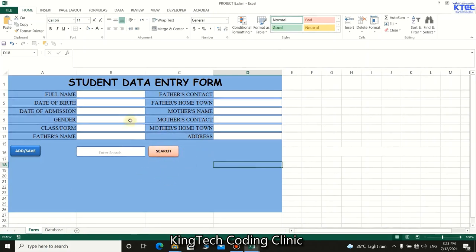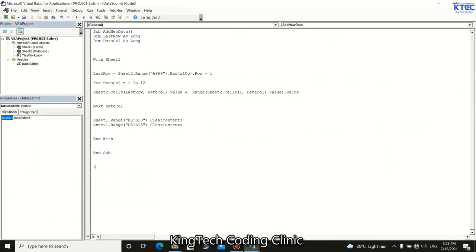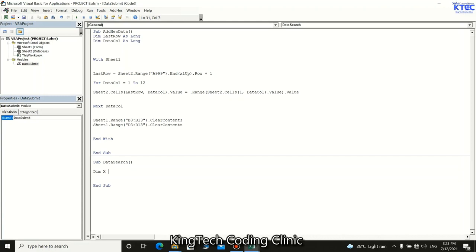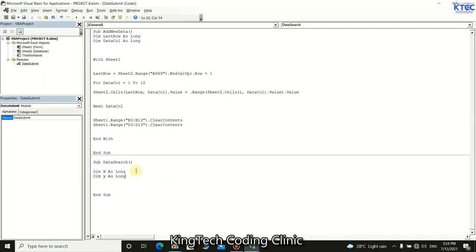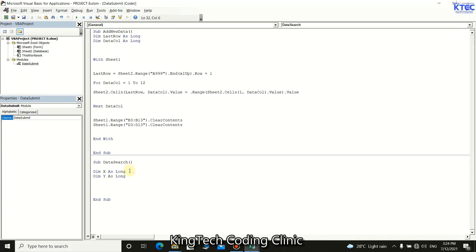Now let's go to the VBA editor and create the search subroutine. Write `Sub dataSearch()`. Declare two variables: `Dim x As Long` for the last row with data, and `Dim y As Long` for iterating through columns.